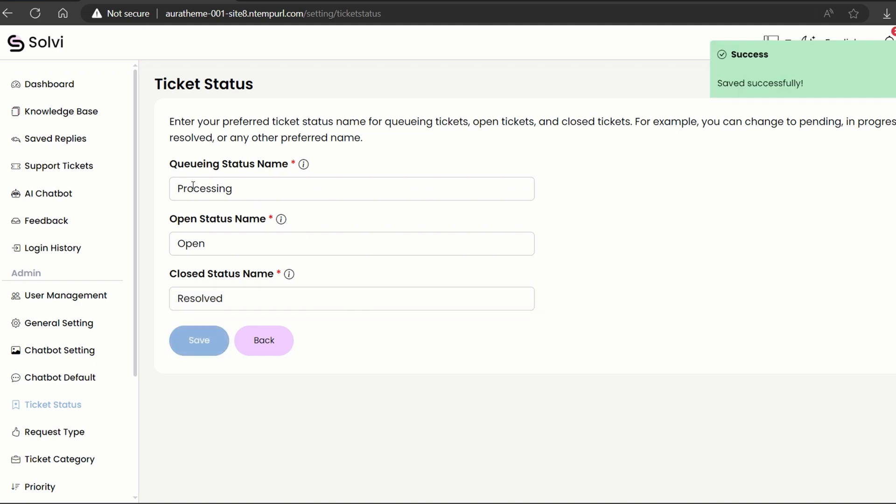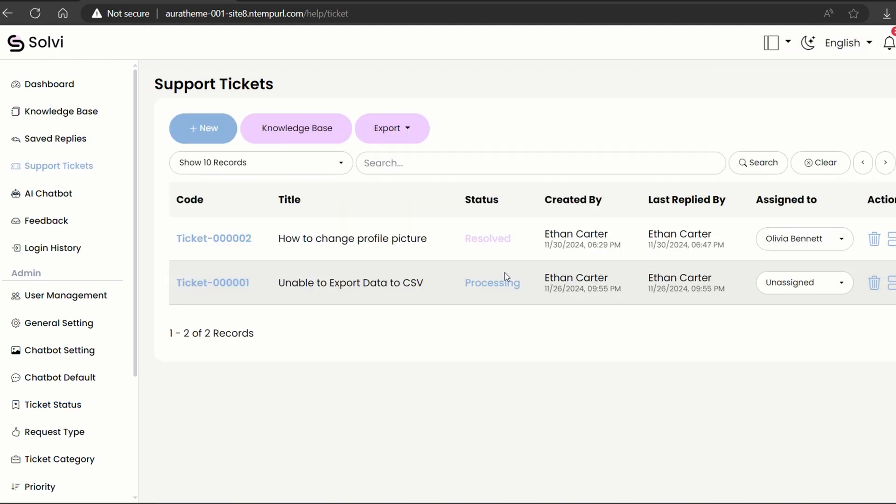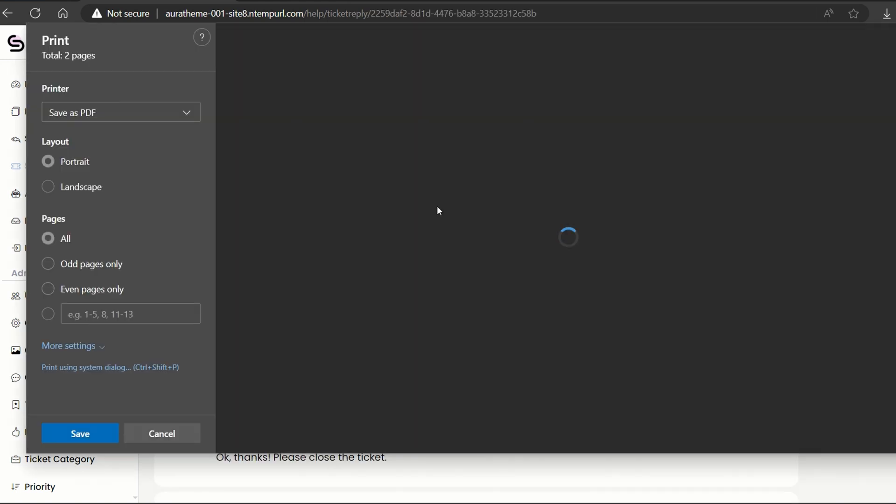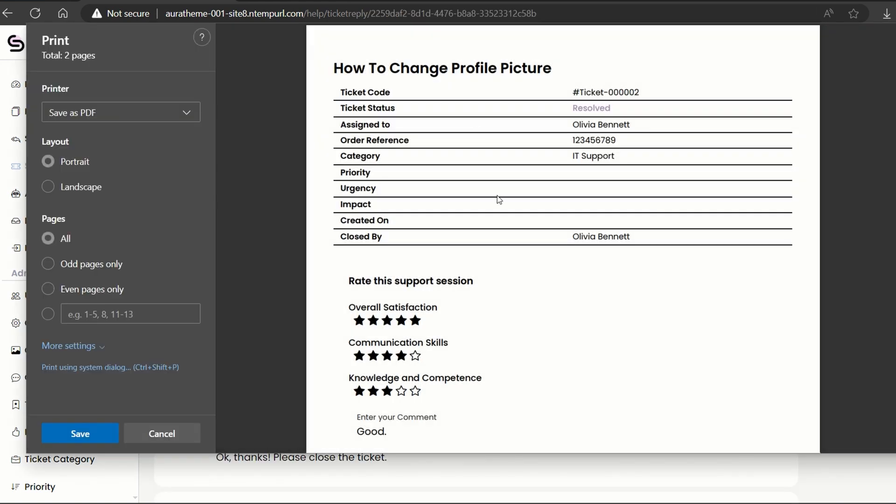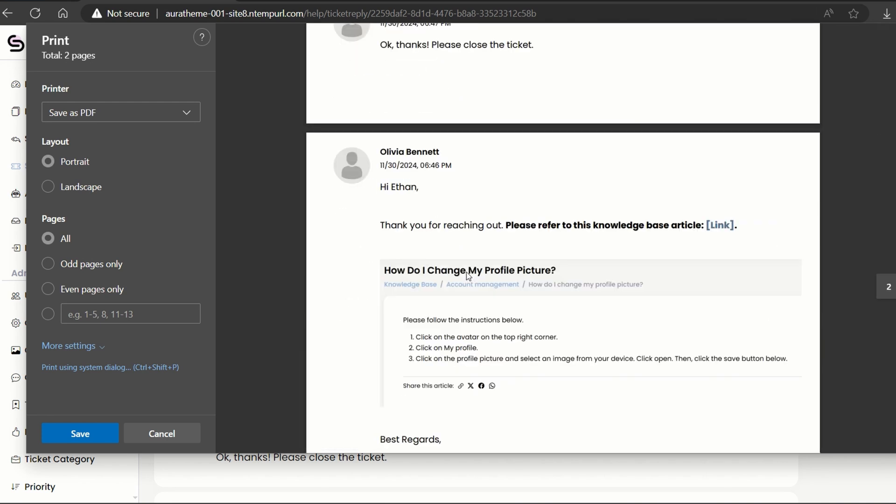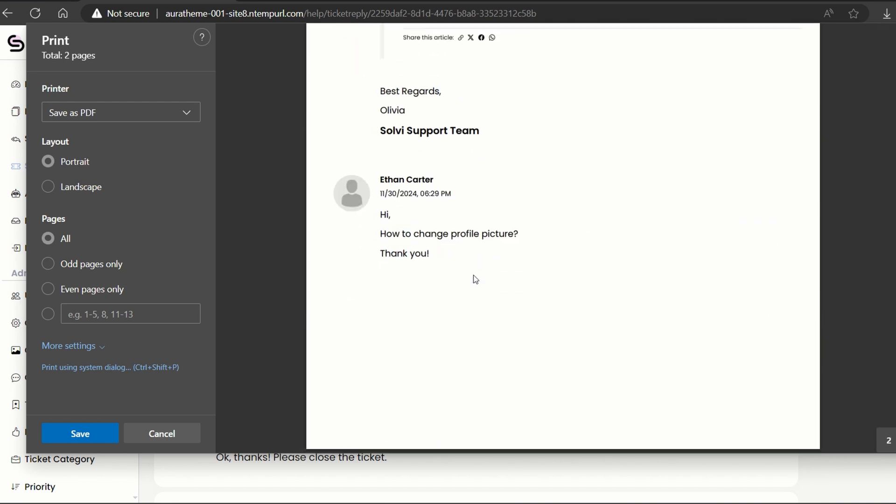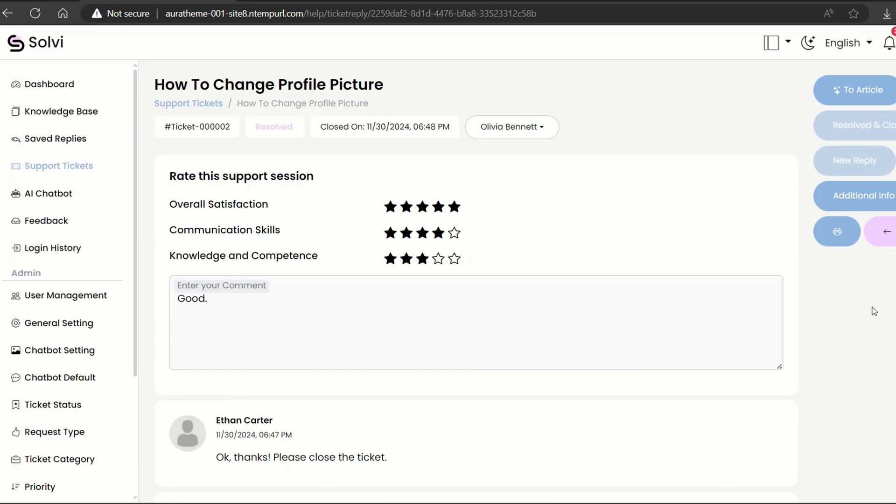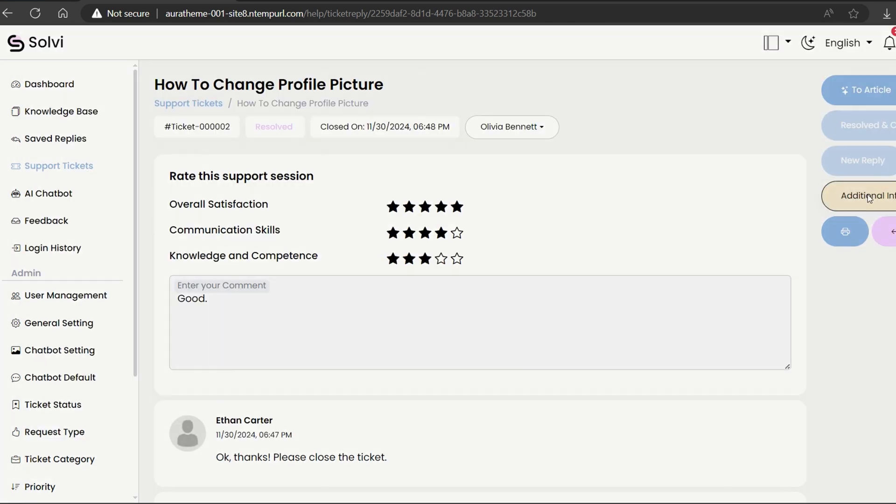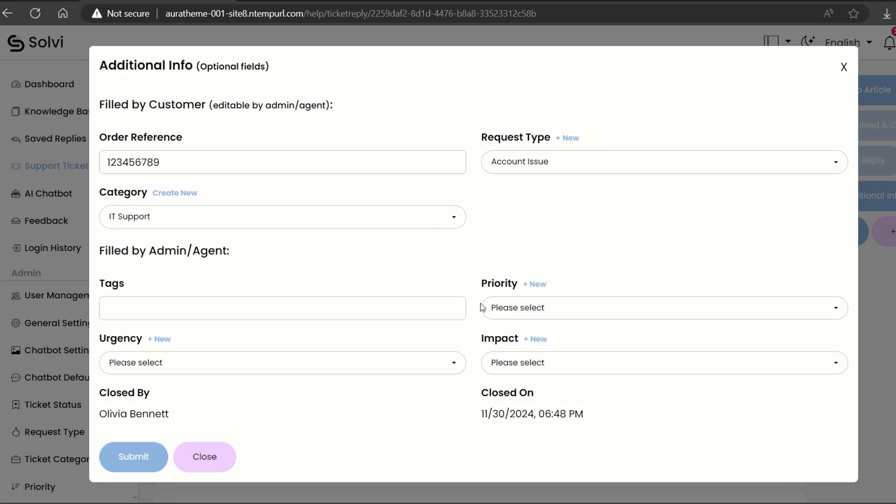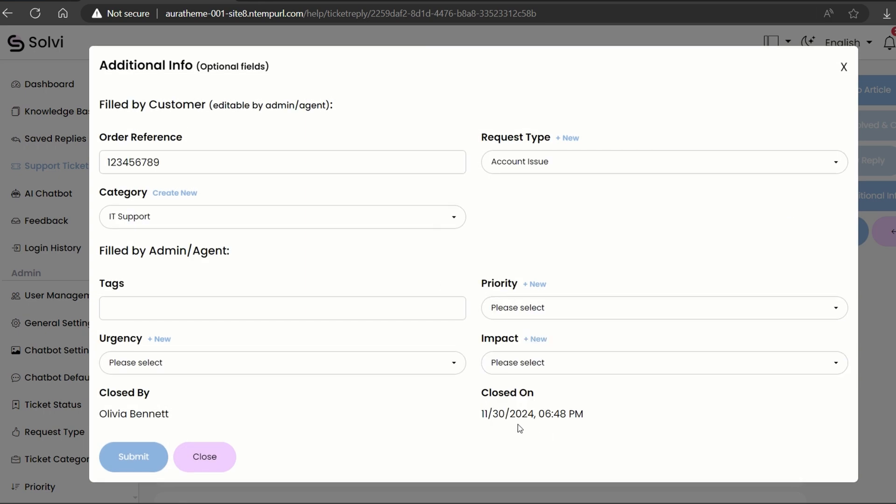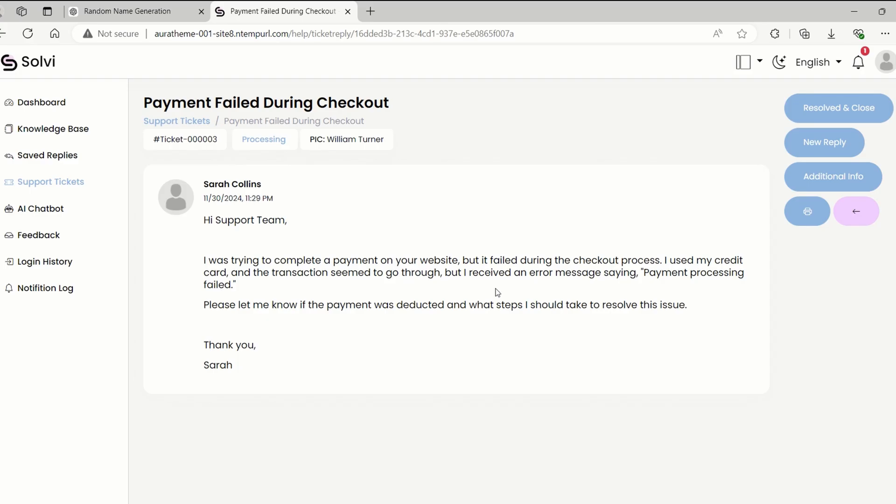If we go back to the ticket page, voila, the status names have changed. By the way, all users have the option to print the ticket conversation by clicking on this little print button. Plus, both admins and agents can add tags to the tickets and check out the closing info.